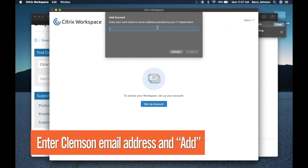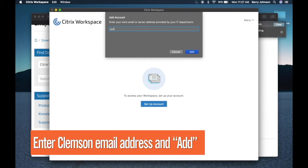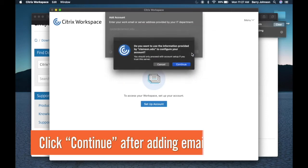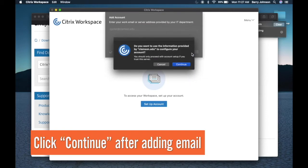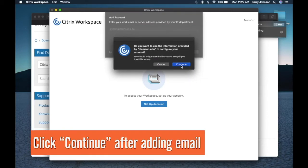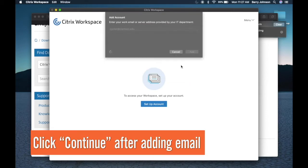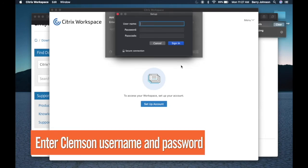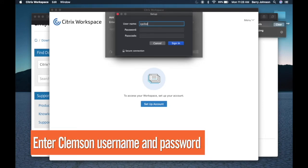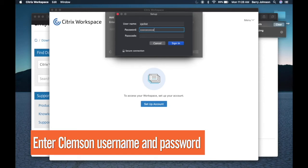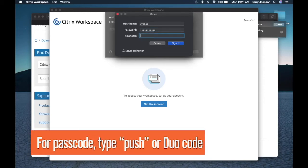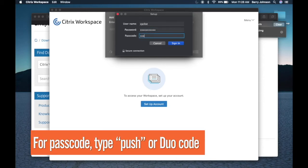Type in your Clemson email address and click add. Next click continue. Now type in your Clemson username followed by your Clemson password and in the passcode field type either push or